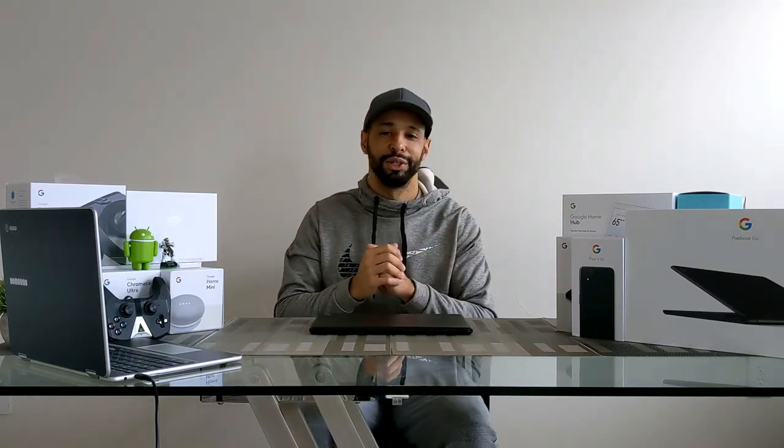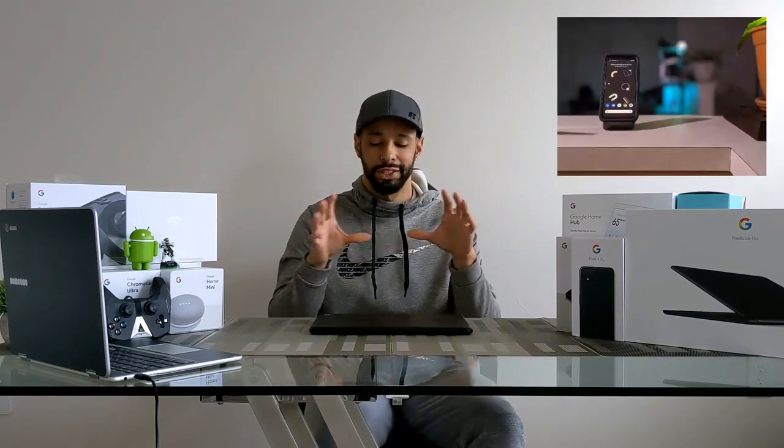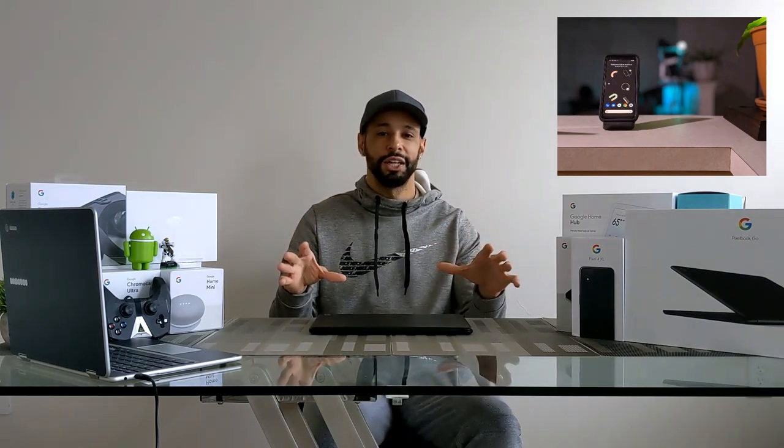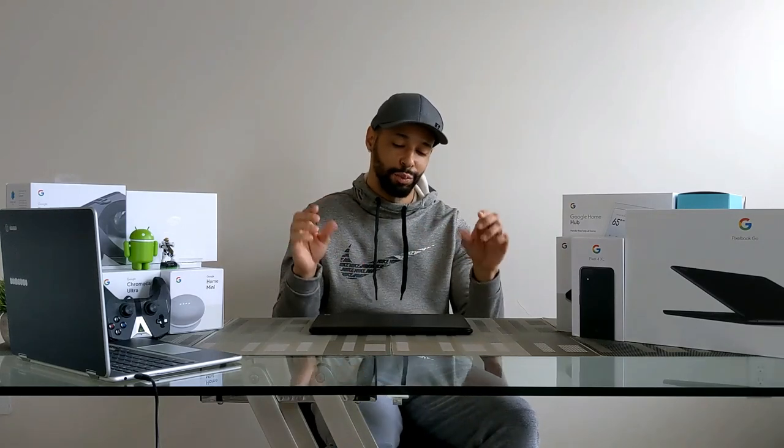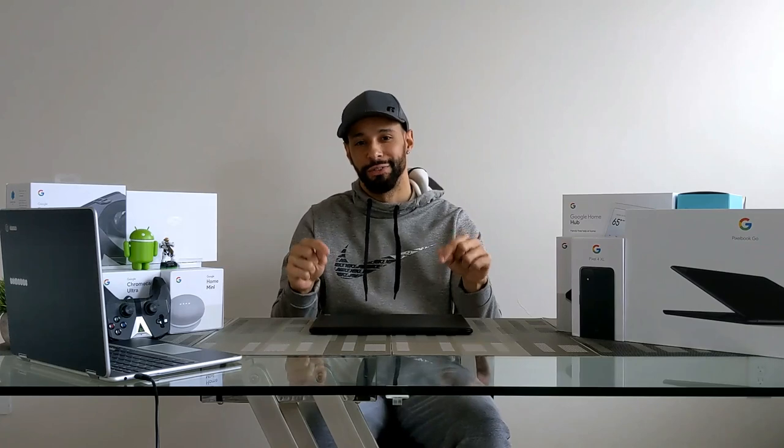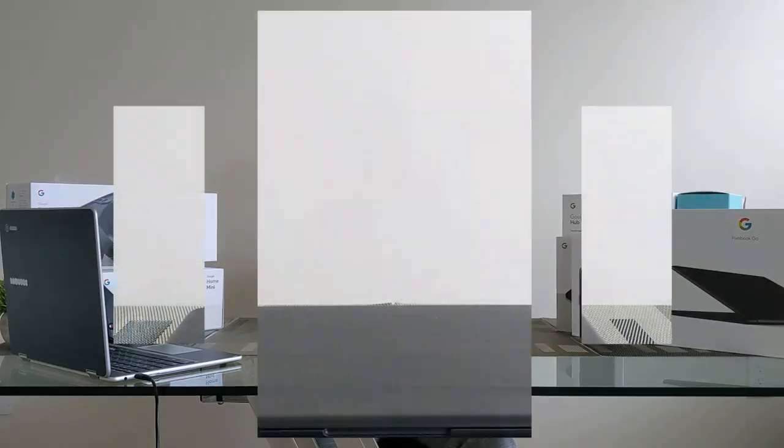In today's video we will be turning on the Pixelbook Go for the first time. I started doing these startup videos, just like the one for the Pixel 4 XL, because I realized when we start up these devices, oftentimes they introduce us to new hardware, software, and tutorials. The goal of this video is to learn more about this device and share that information. So with that being said, let's go ahead and get into it.